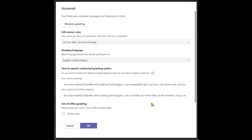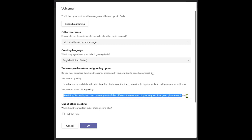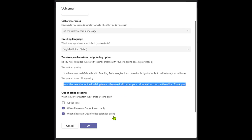You can also establish a specific out-of-office greeting and choose when to have that out-of-office greeting played. You can see here that I have my custom out-of-office greeting synced with when I have an out-of-office calendar event or Outlook Autoreply turned on.